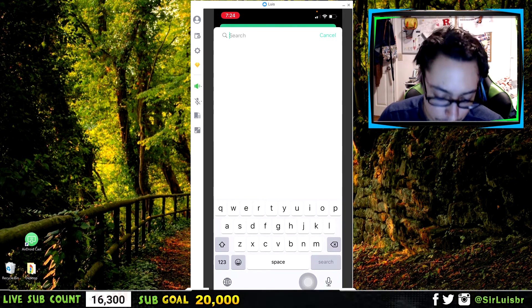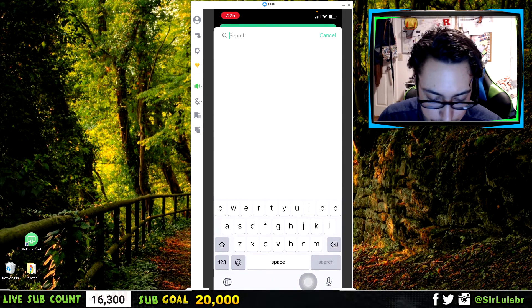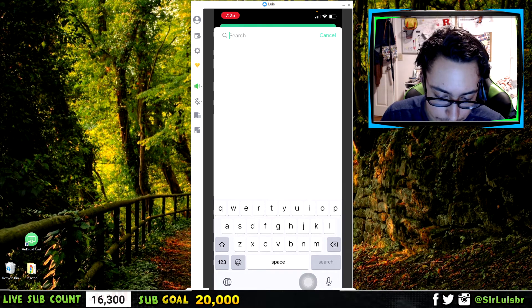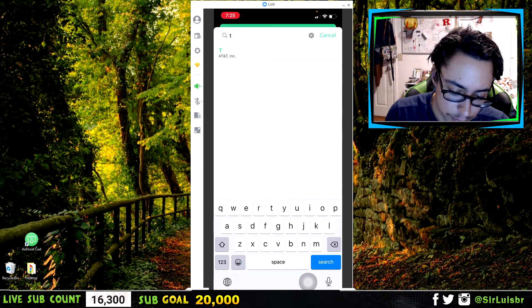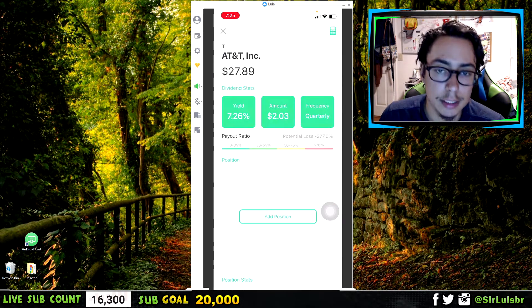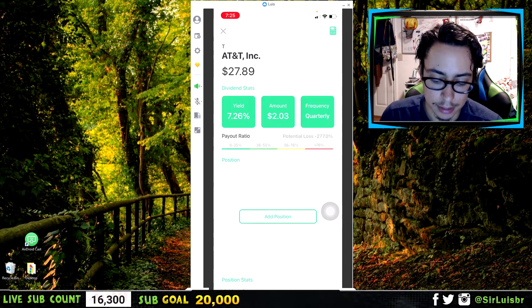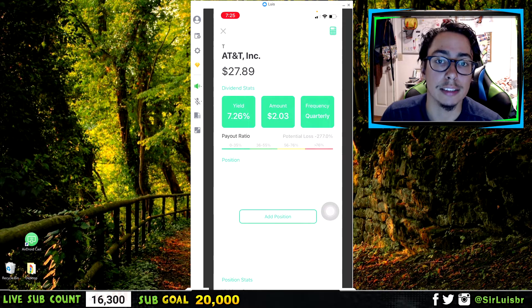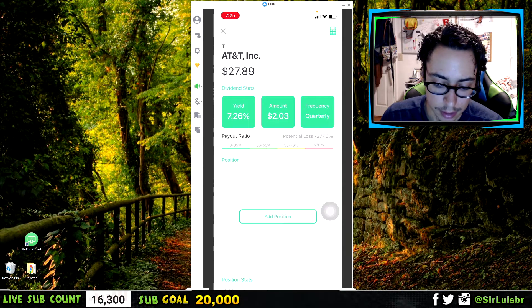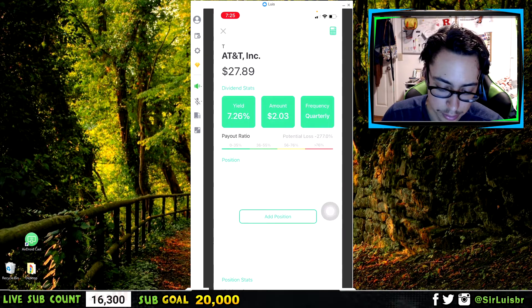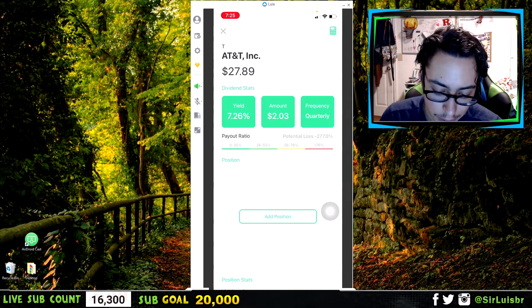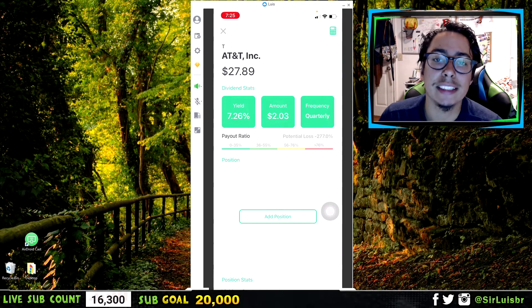Let me do one here for example — AT&T. The ticker is just T. You search it, it shows up right there, click on it. And one thing to note: this is for the stock at the current price, so it moves and changes with the stock market because the price is always changing.